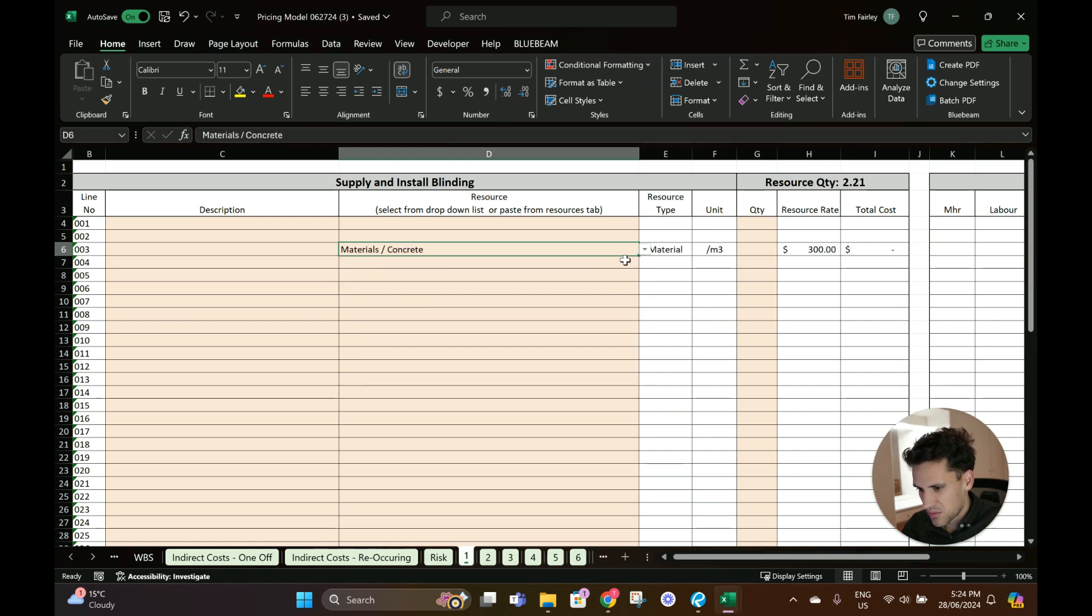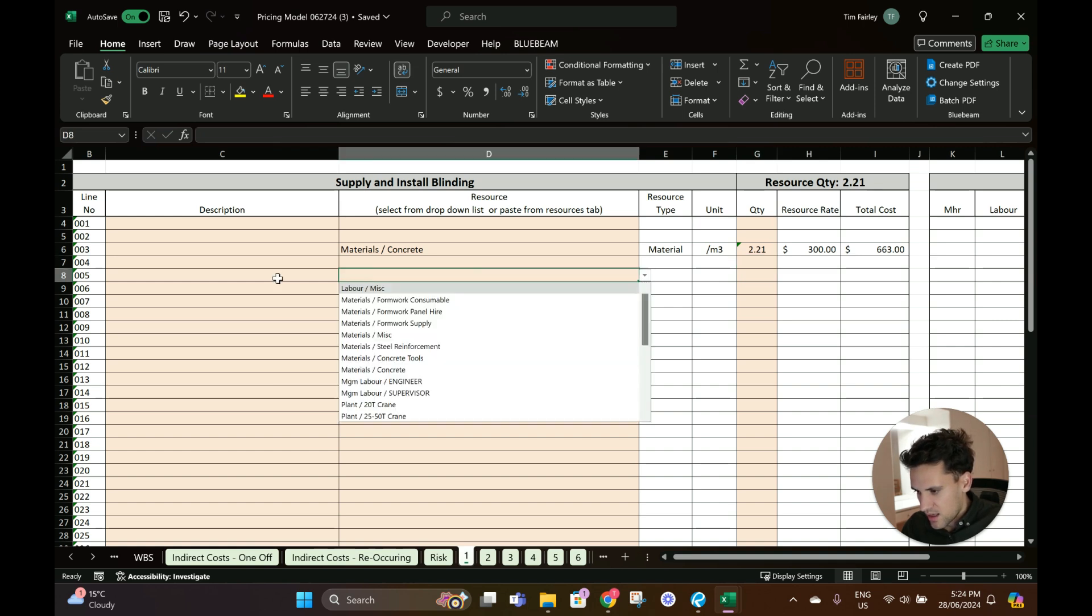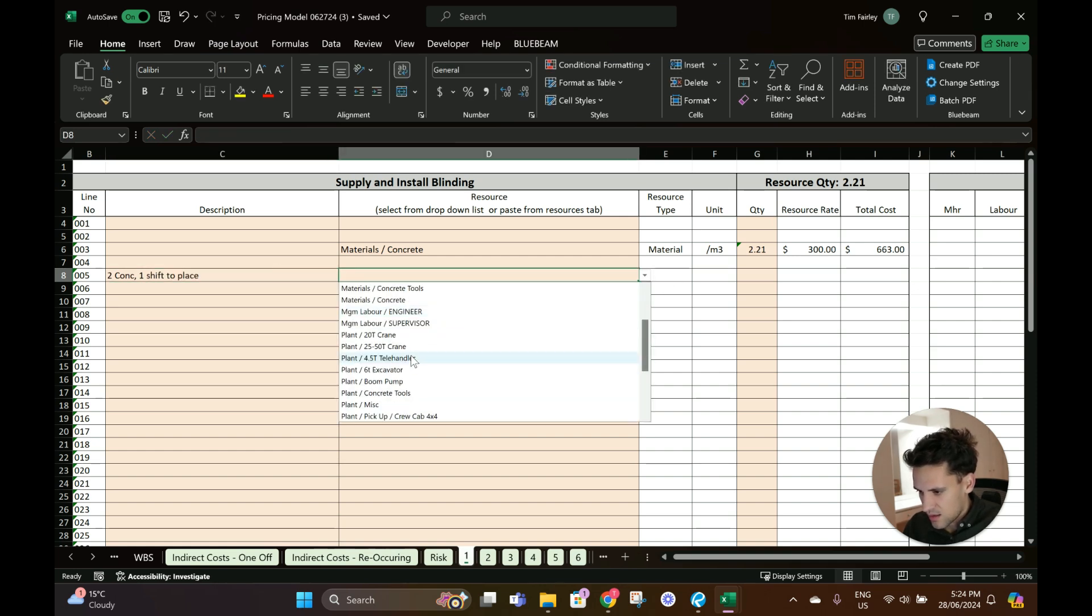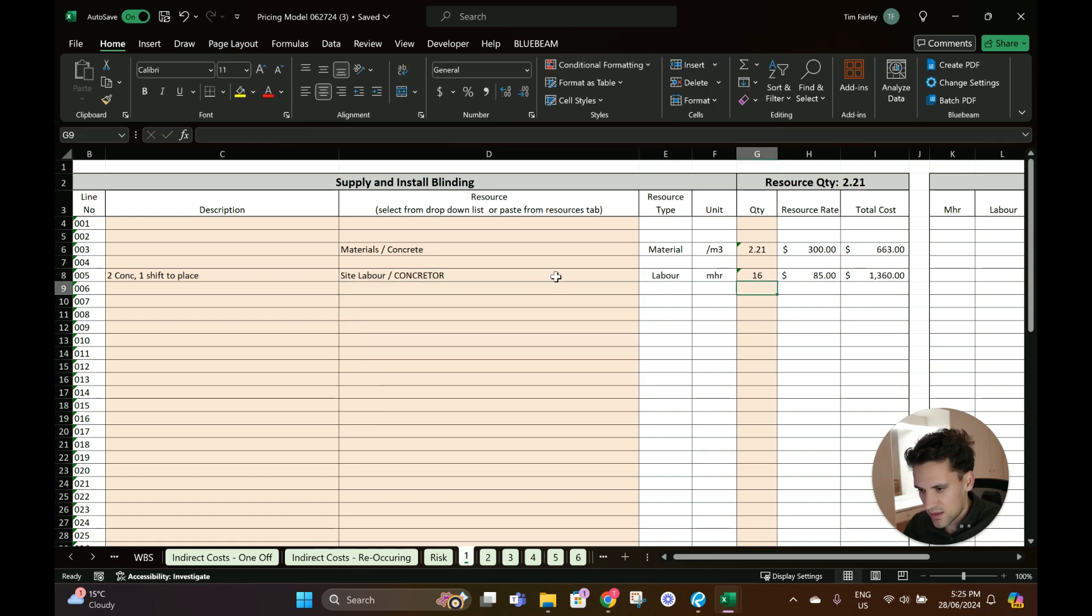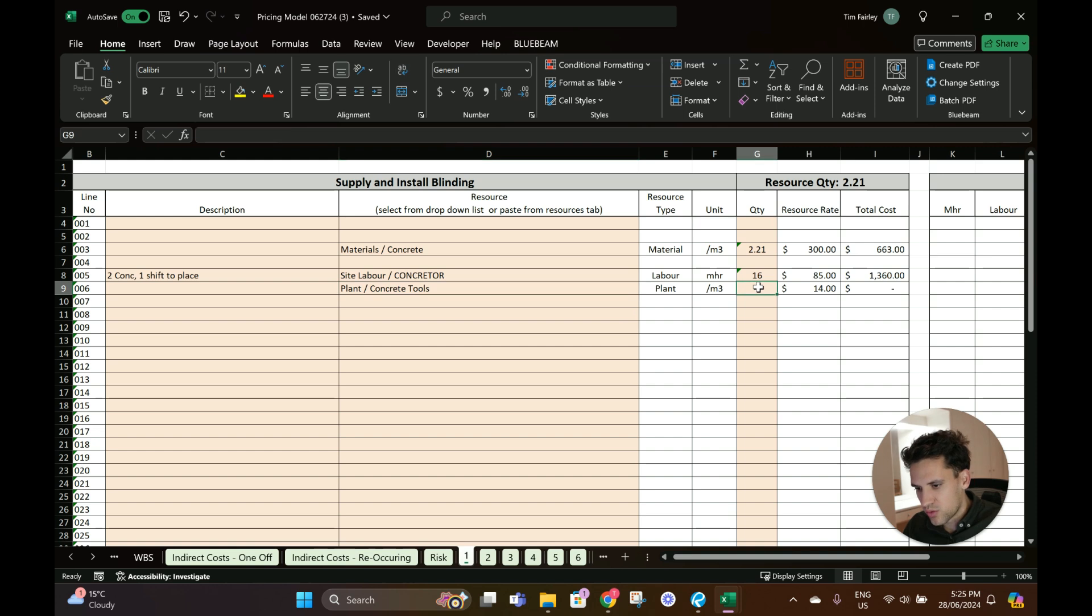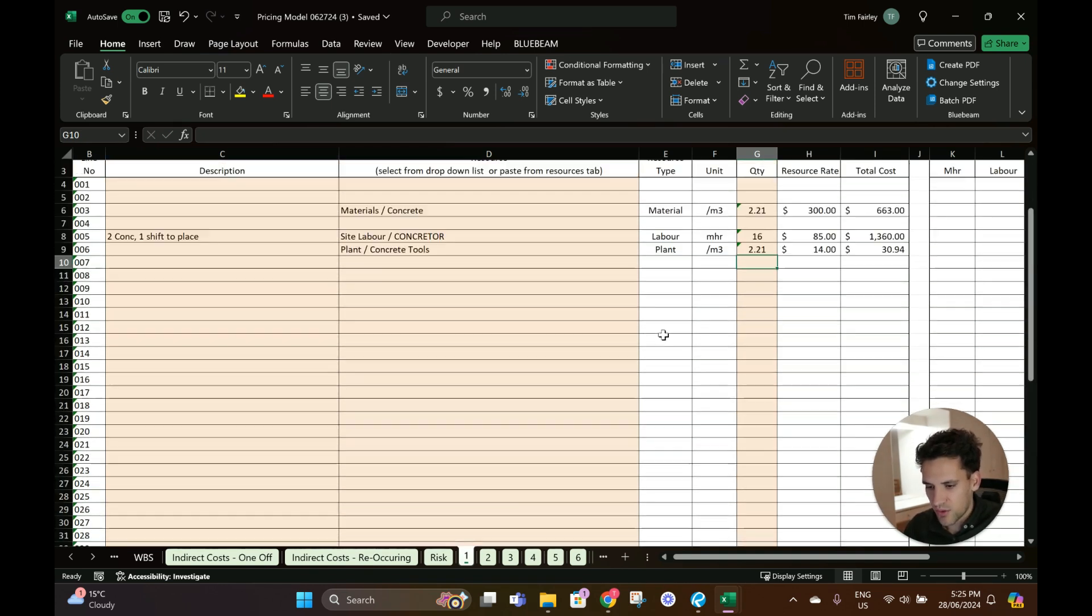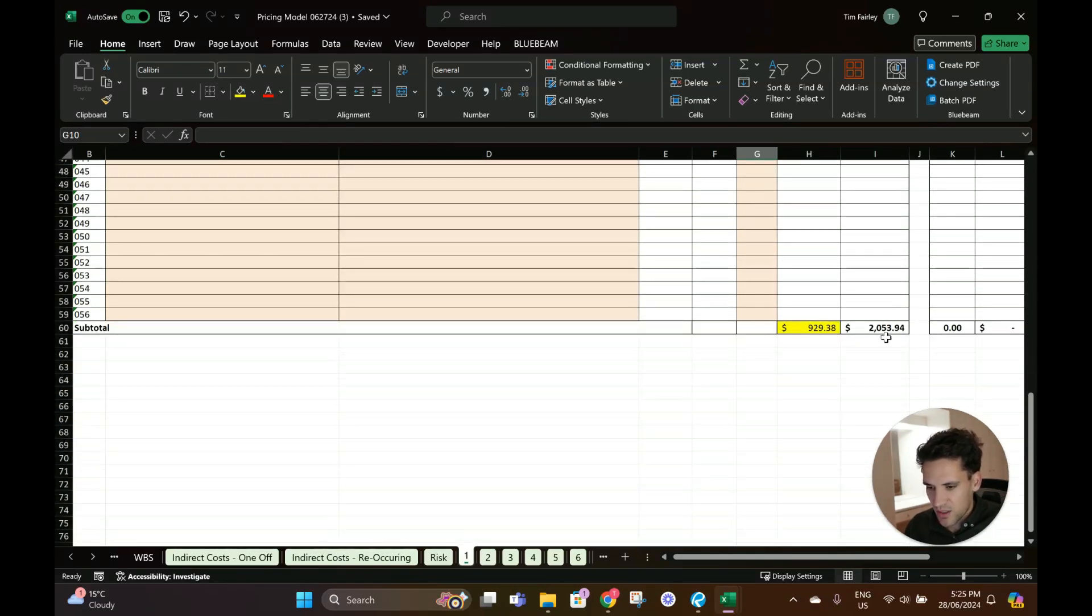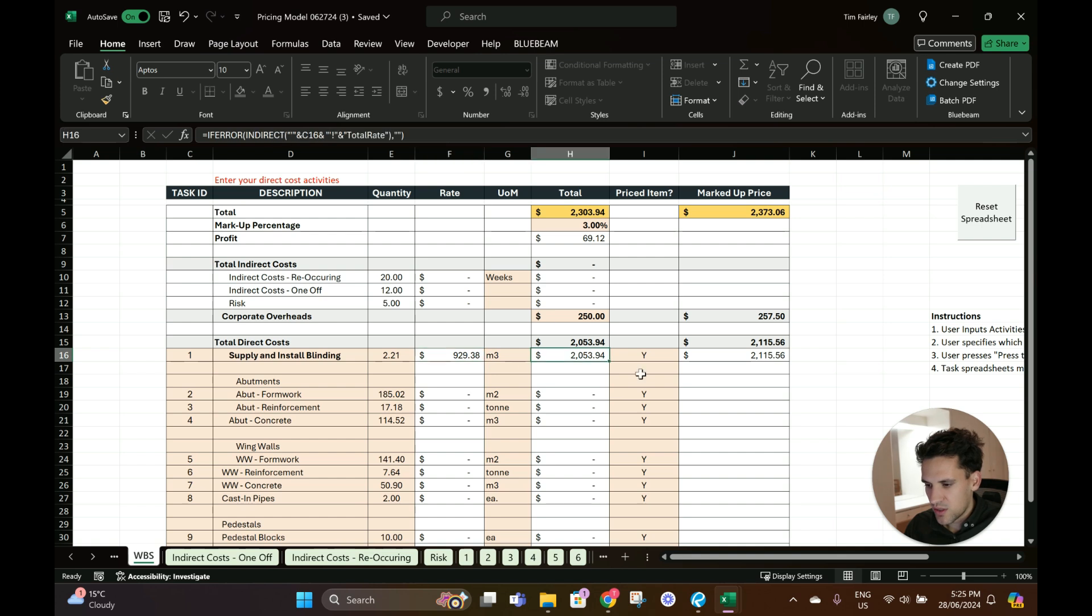Supply and install blinding - we're going to need concrete. This quantity is probably two cubes of concrete and let's say two concreters, one shift to place. So we're going to need site labor concreter, two for an eight-hour shift is 16 hours, and they will need concrete tools at a rate of $14 per meter cubed. These rates we've all come up with, so you have to do this for yourself because these are obviously going to be applicable to where you work. We're getting $2,000 for the supply and install of the concrete blinding.